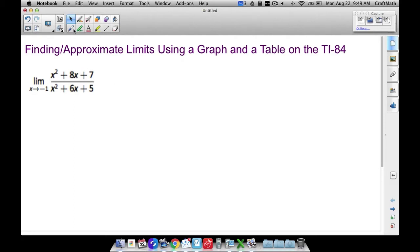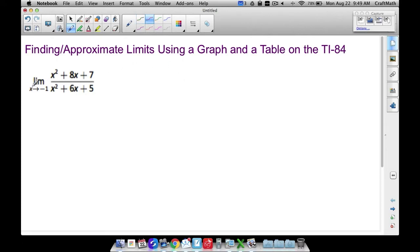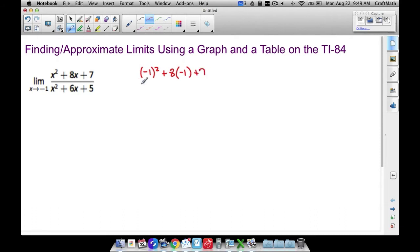We're also going to explore the idea of a limit. We have a limit as x approaches negative 1 of this rational function. One of the best techniques is to just try plugging the number in and see what you get. So we get negative 1 squared plus 8 times negative 1 plus 7 in the numerator, and negative 1 squared plus 6 times negative 1 plus 5 in the denominator.